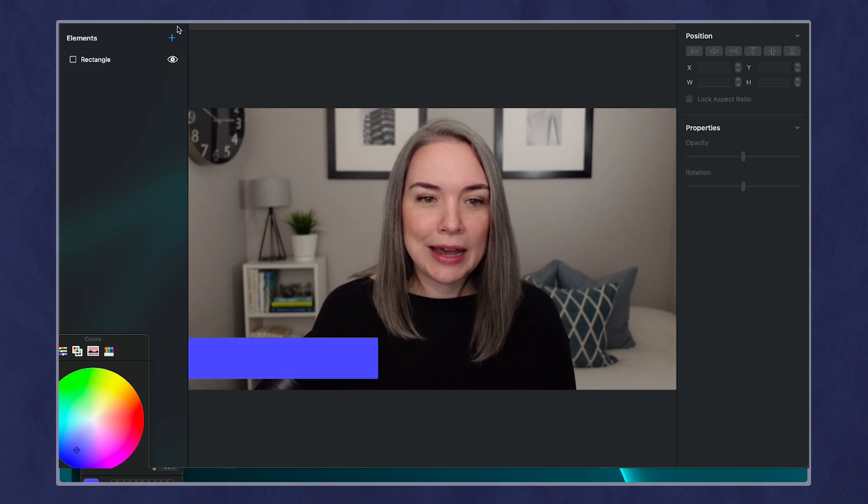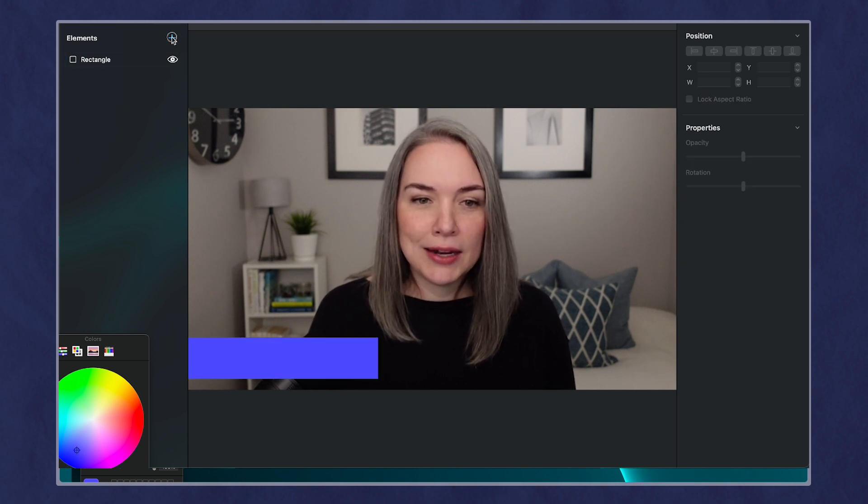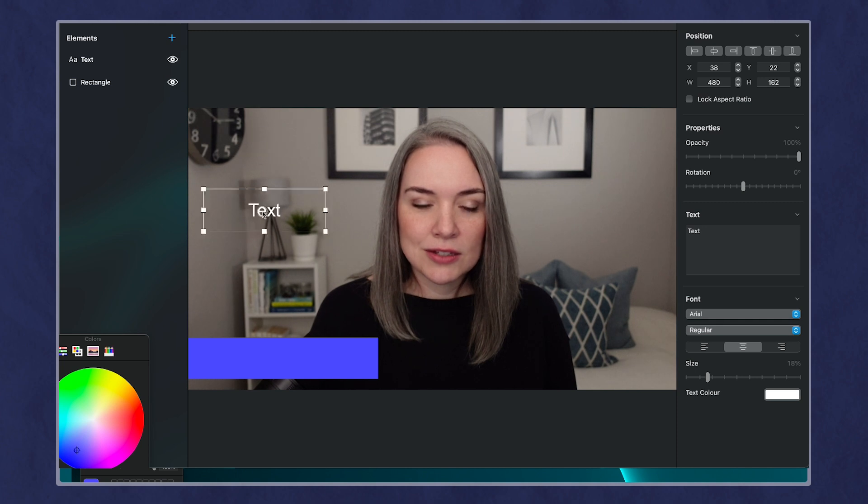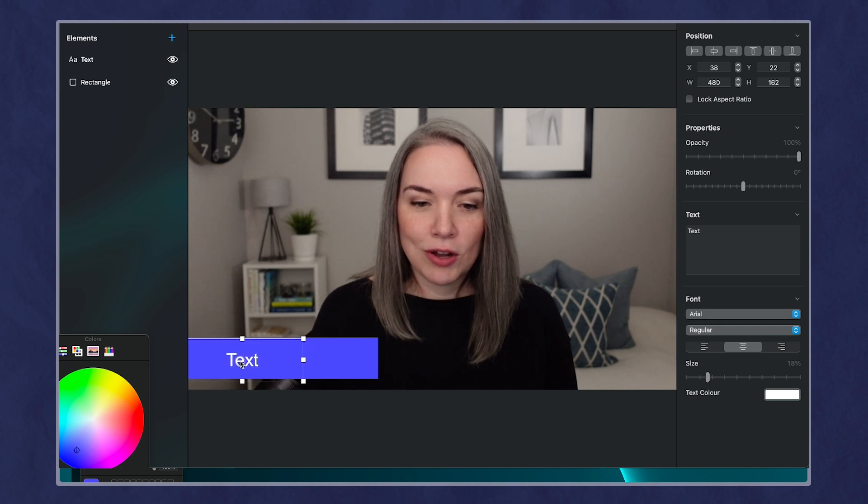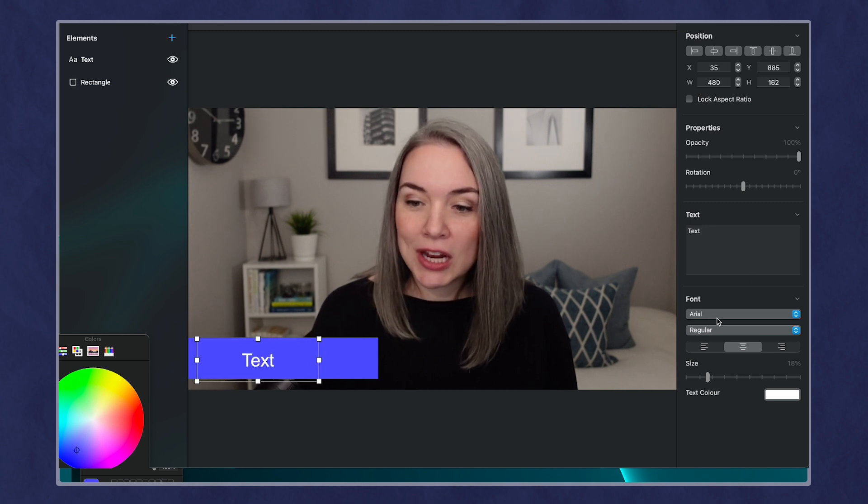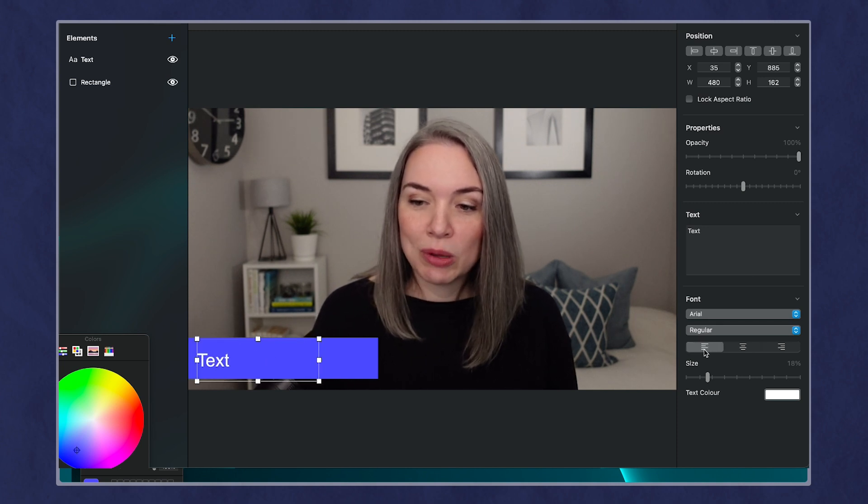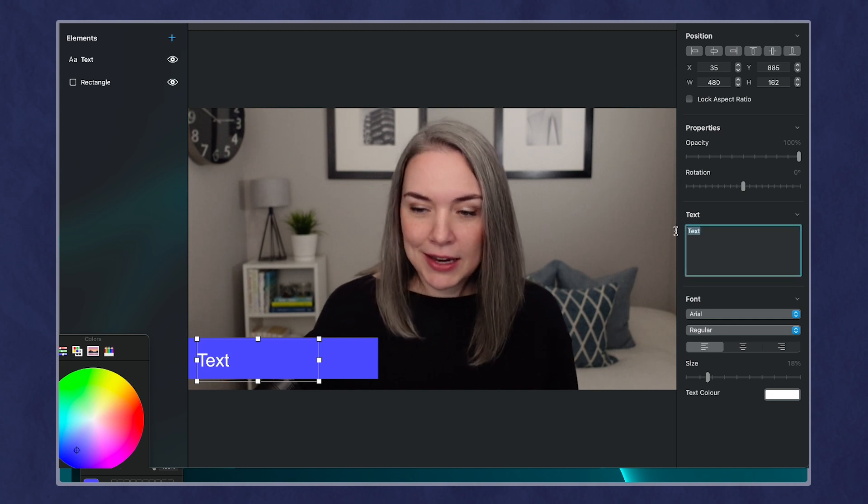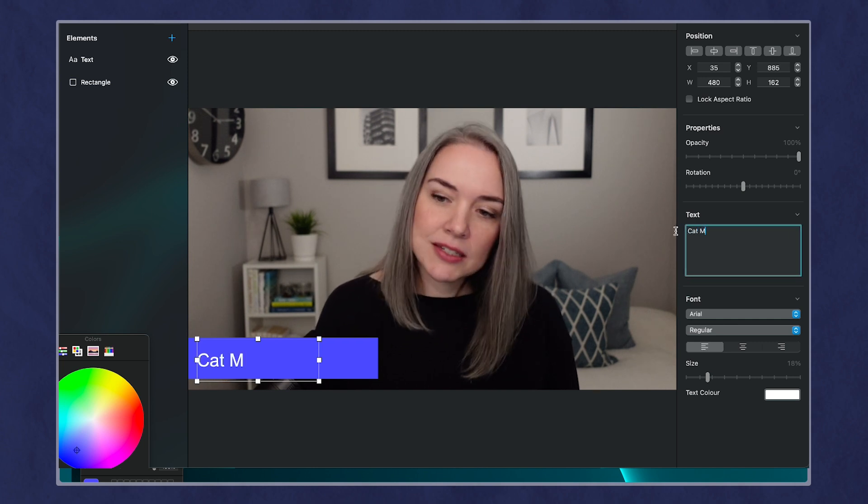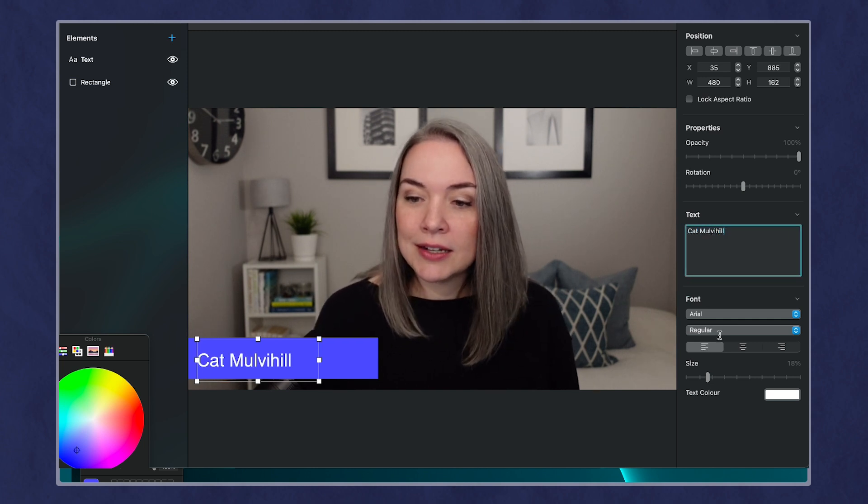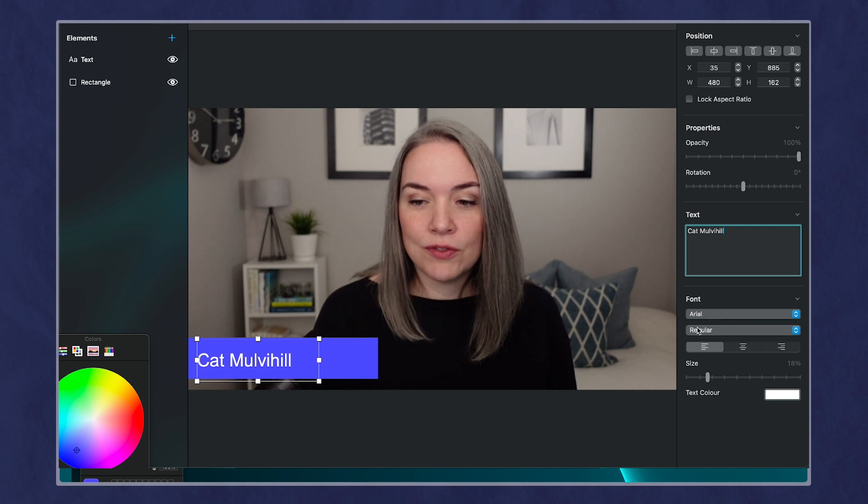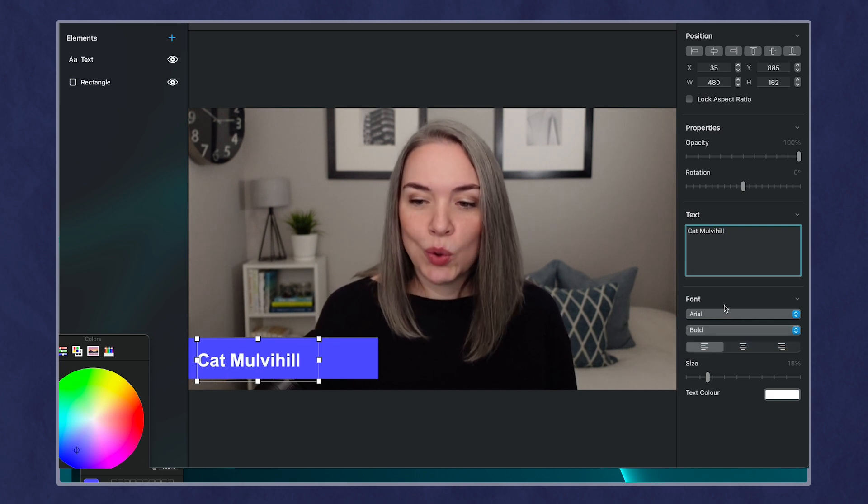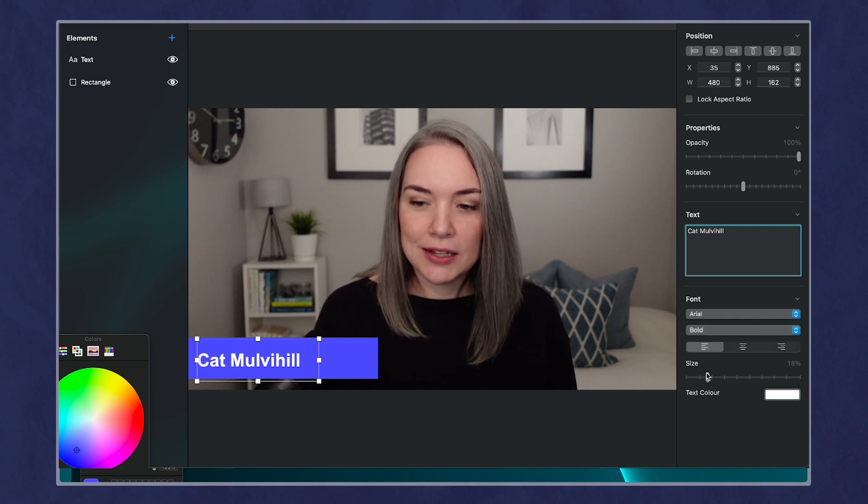And now I'm going to add text. And in this case, let's drag this down on top of the box. I can change this to maybe be left aligned. I can update the text here. And I can change the font and adjust that regular, bold, et cetera.